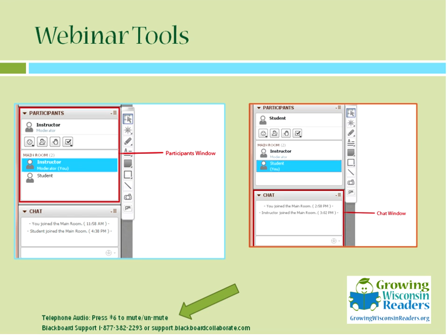If you haven't yet, please introduce yourself with your name, your library, and where you're joining us from today in the chat bar. Also, if you are joining using telephone audio, remember that star-six is the telephone key for muting or unmuting. So if you're going to be eating your lunch during today's webinar and you're on the telephone, make sure you have that muted.